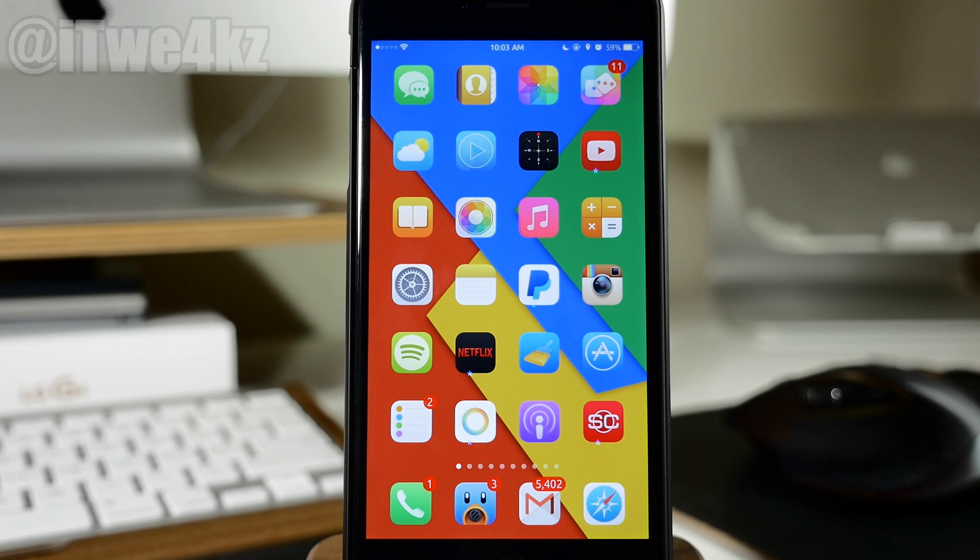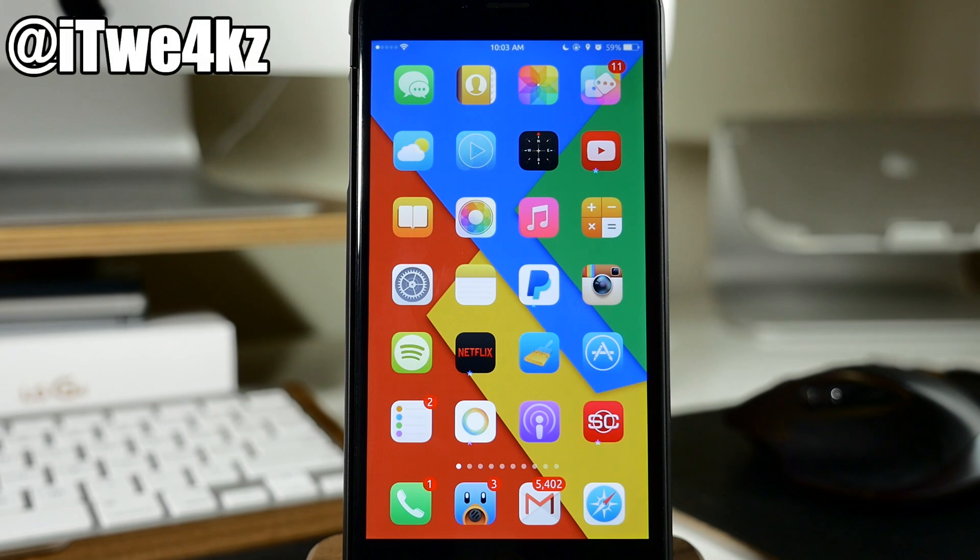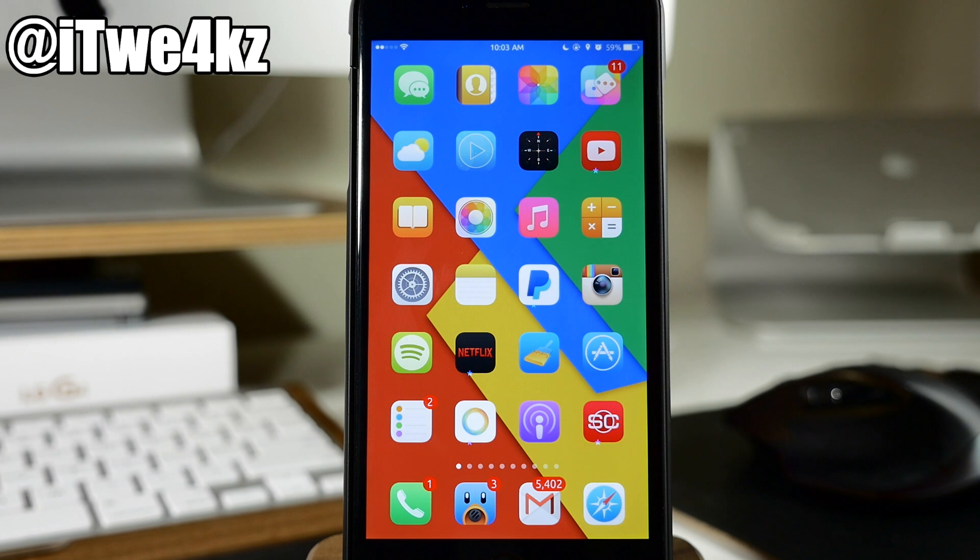What's up guys? This is iTweaks here and today I'm going to be showing you the best tweaks of the week. So let's go ahead and jump right in.